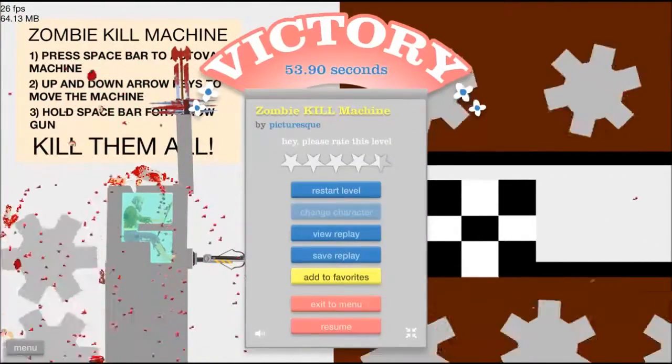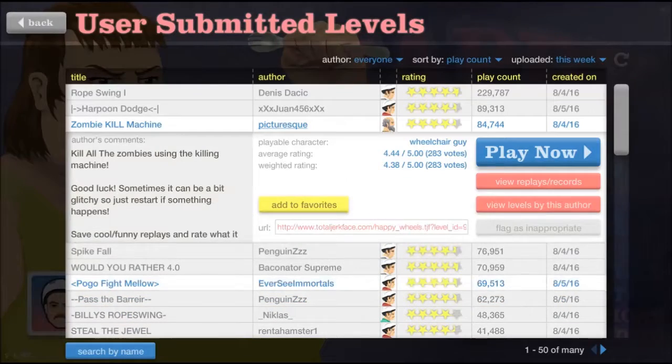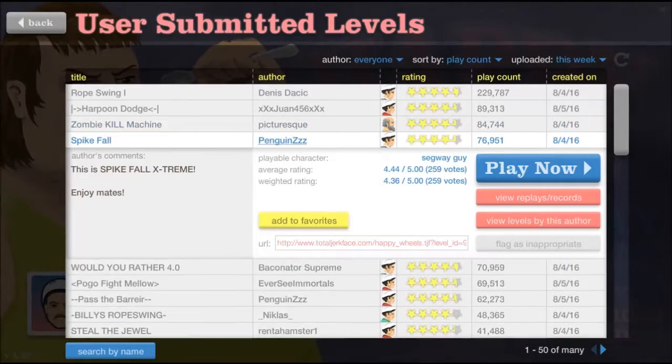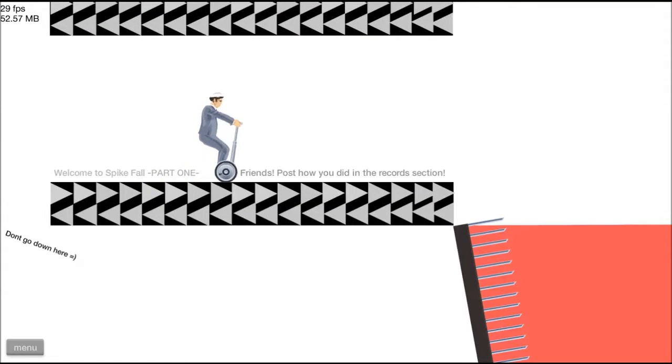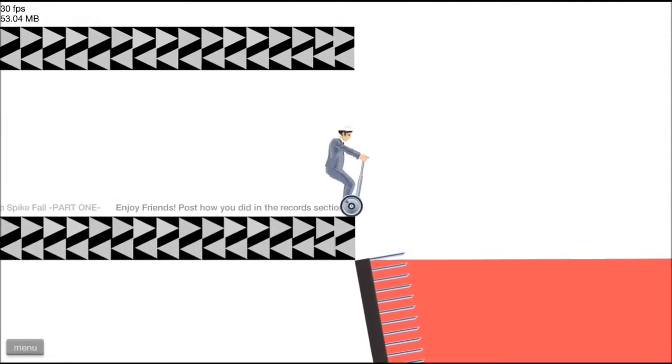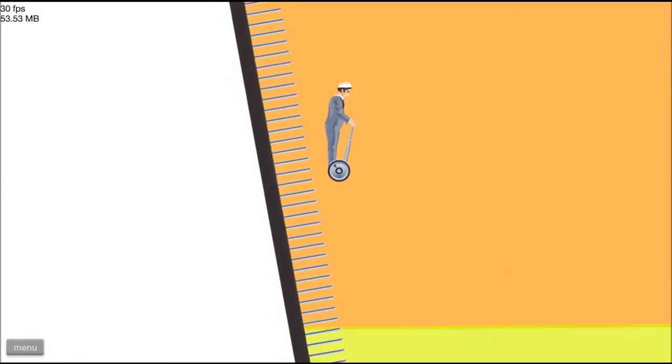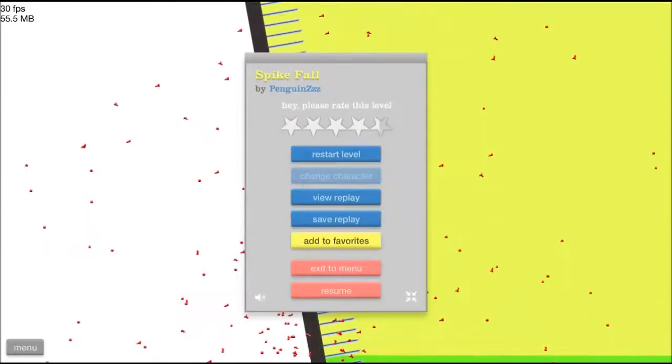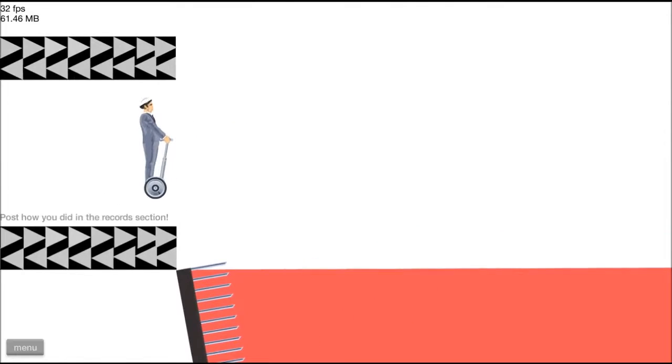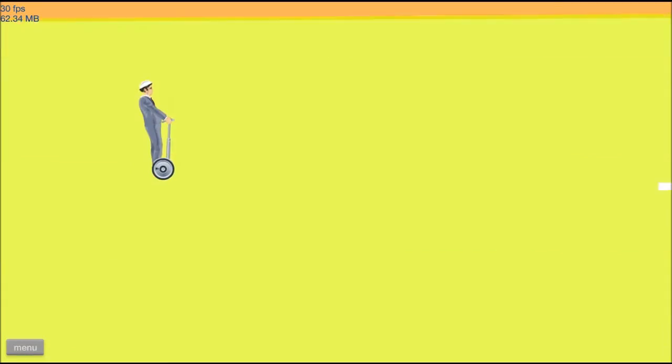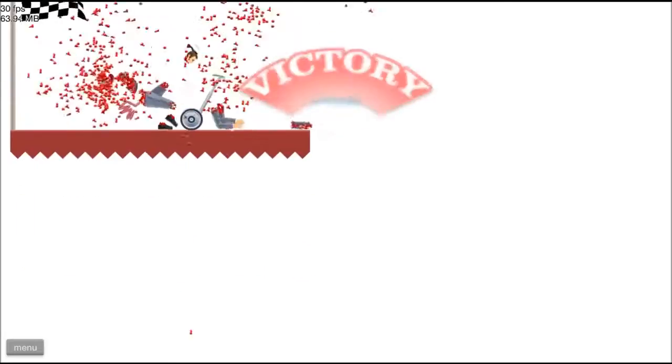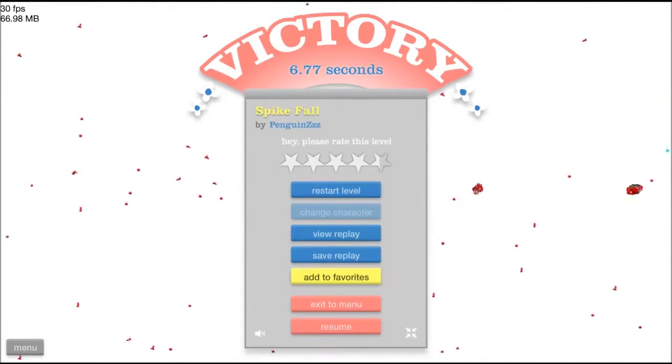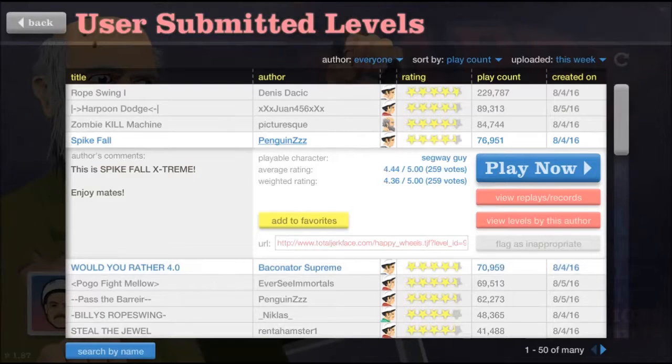Oh, God. That was, okay. And on to a spike fall. Welcome to spike fall part one. Oh, I think I should've gone, yeah, I should've gone faster. I should really come up with a name for this guy. Oh, jeez.